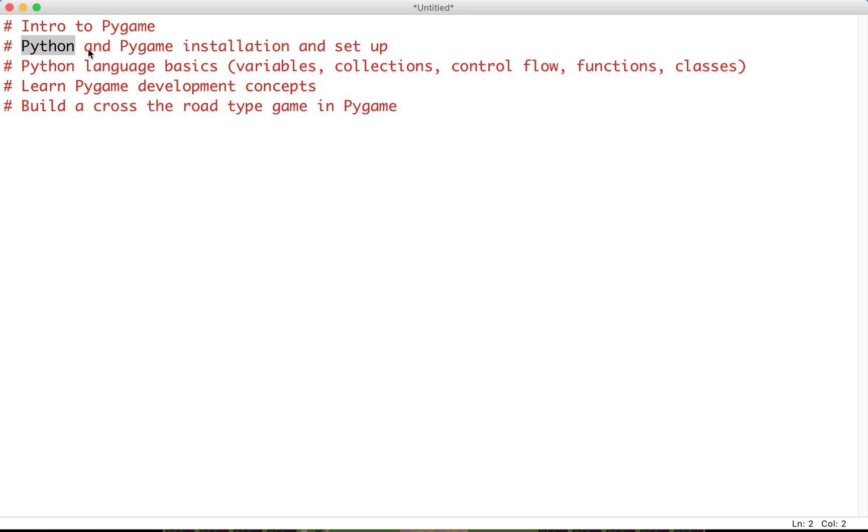It is important to note that everything is free here. Python is free to download and Pygame is just a library that exists within Python. Pretty easy to download and install and I'll guide you through that process.